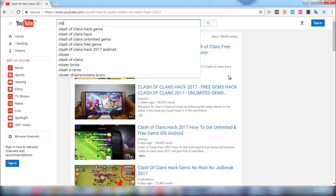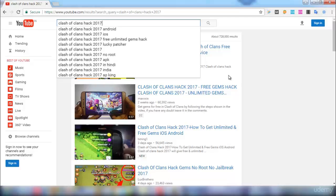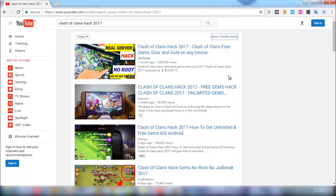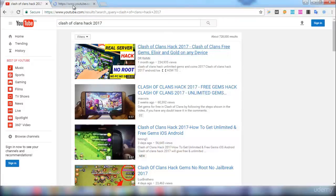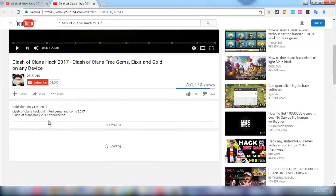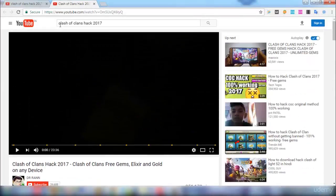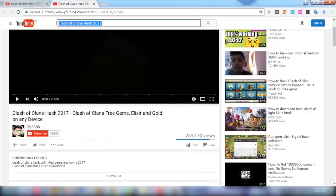Let me search for 'clash of clans hack 2017'. This is the page with the results. I'll show you with the first result right here — you can see that the keyword I searched for is 'clash of clans hack 2017', and similarly this keyword is present in the title as well.